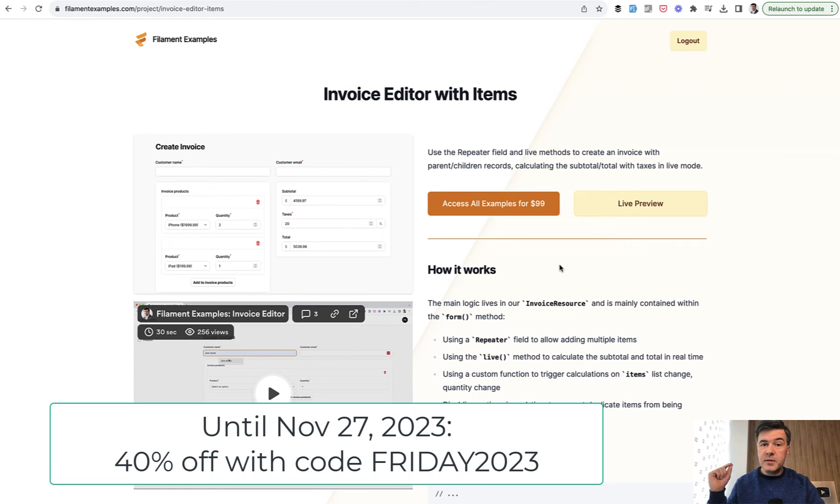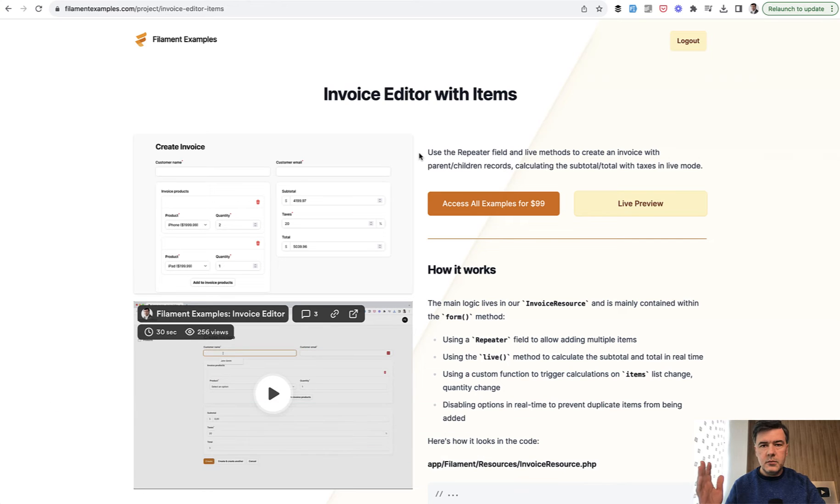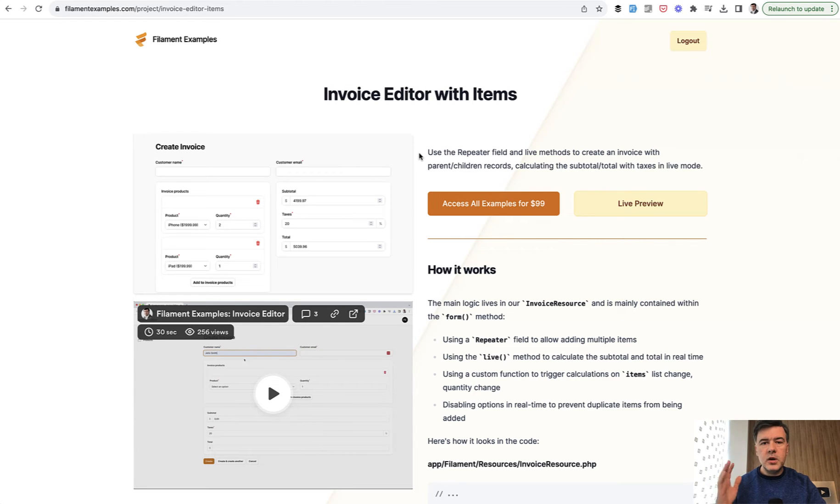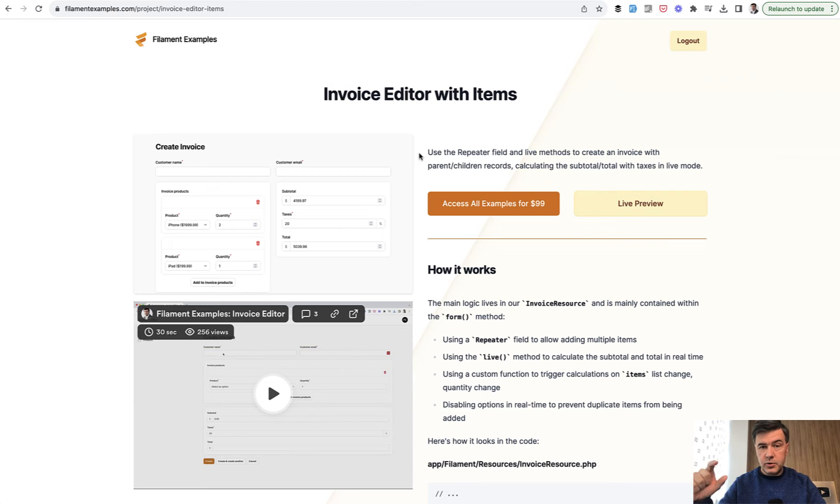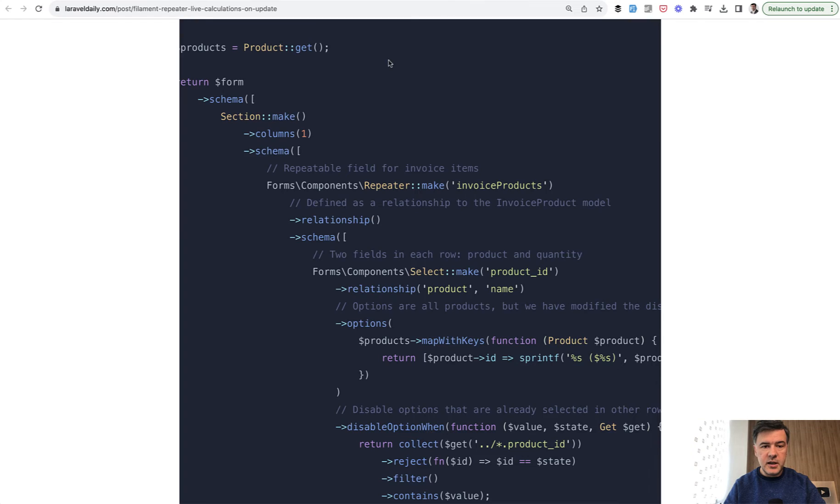And this week there's a Black Friday discount of 40% with the code Friday 2023. But if you don't want that full code or can't afford it, just follow on YouTube and on laraveldaily.com. We often slice those examples into separate tutorials, answering specific questions and demoing it on YouTube on Laravel Daily.